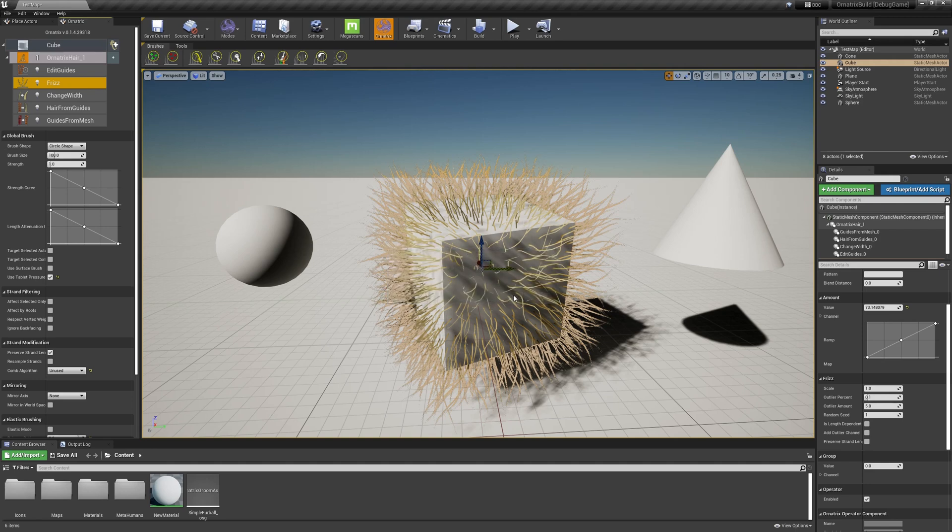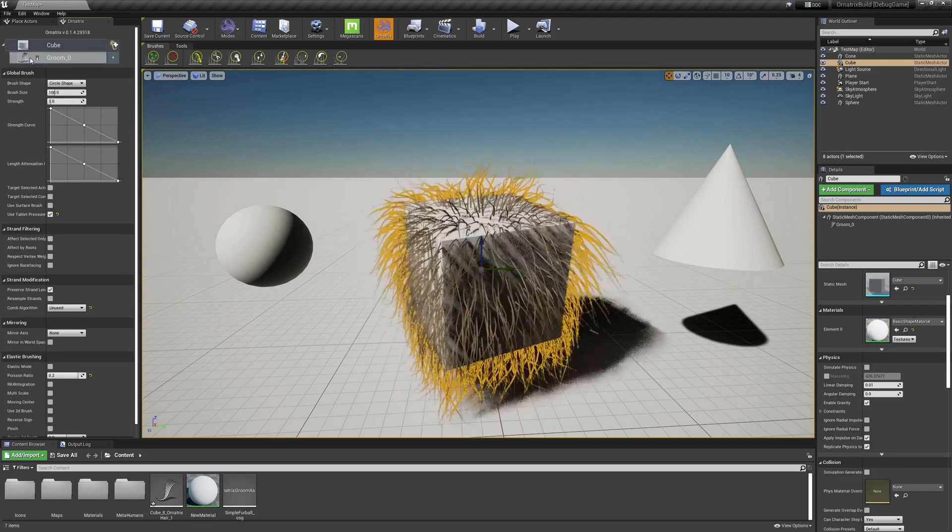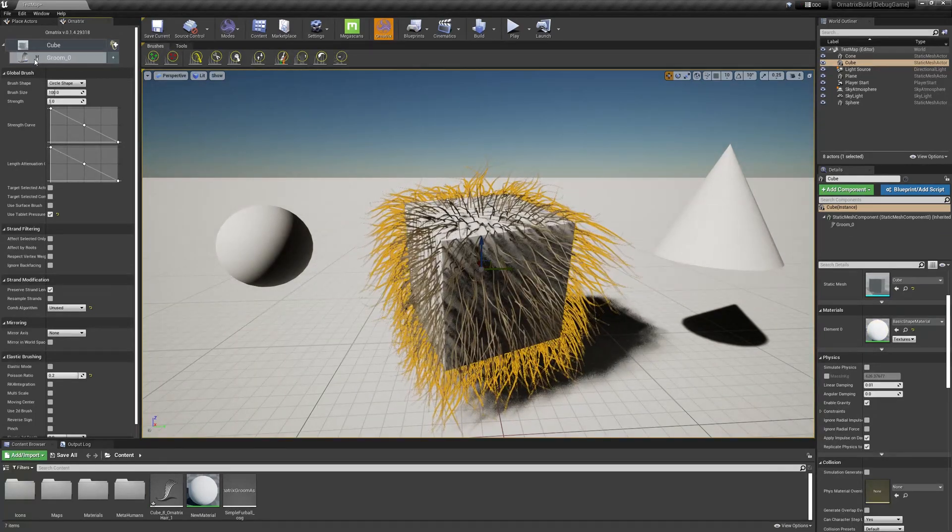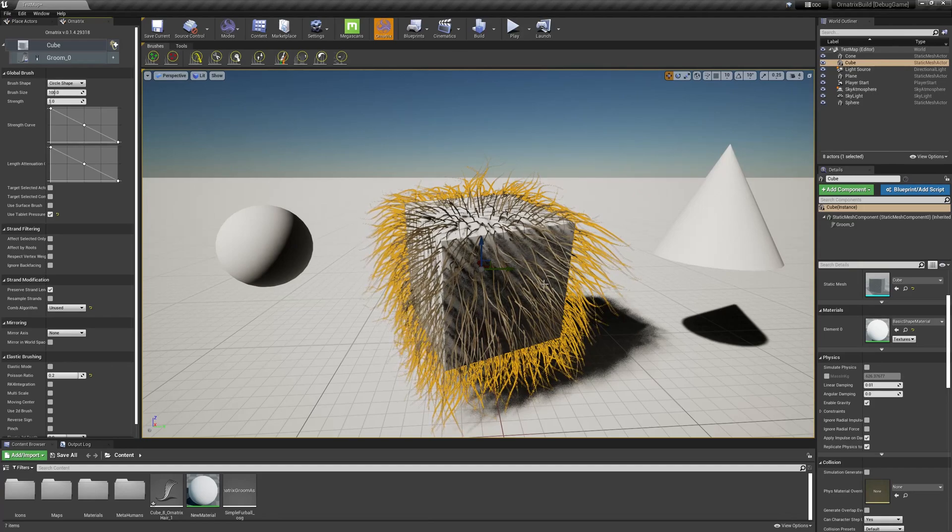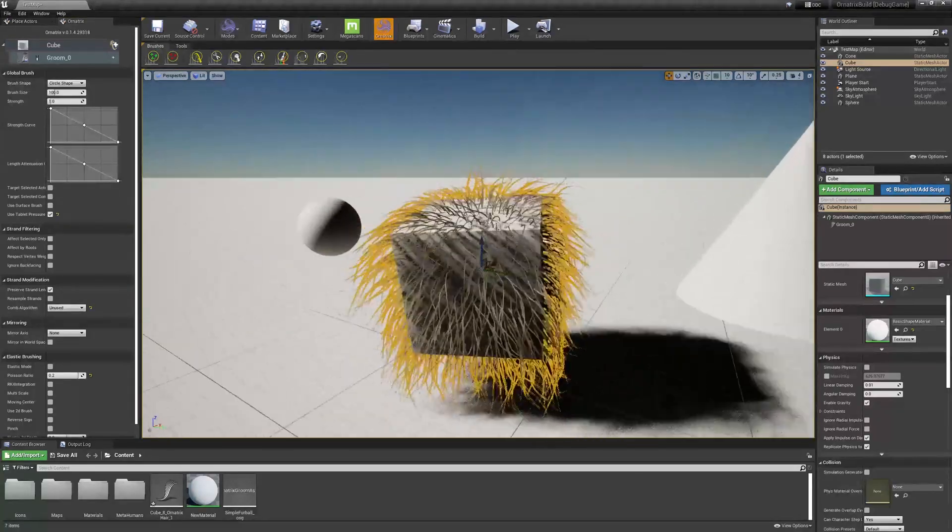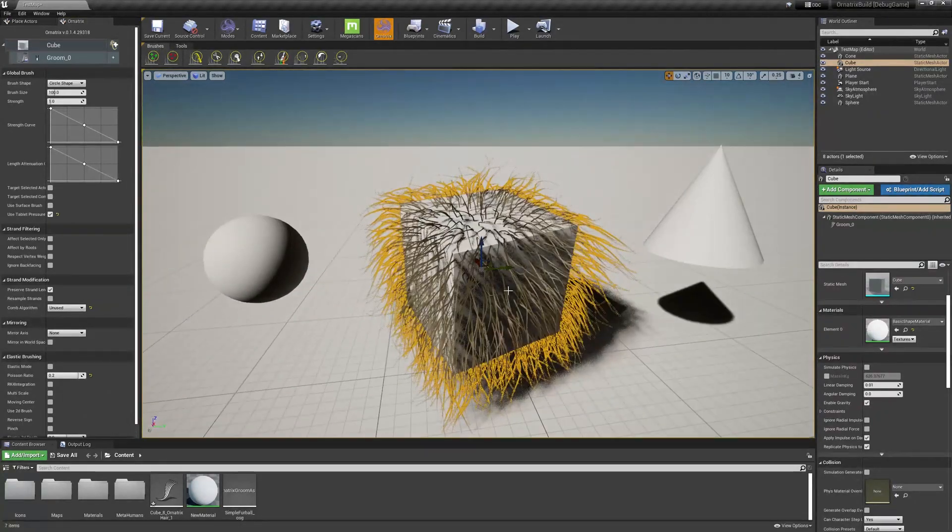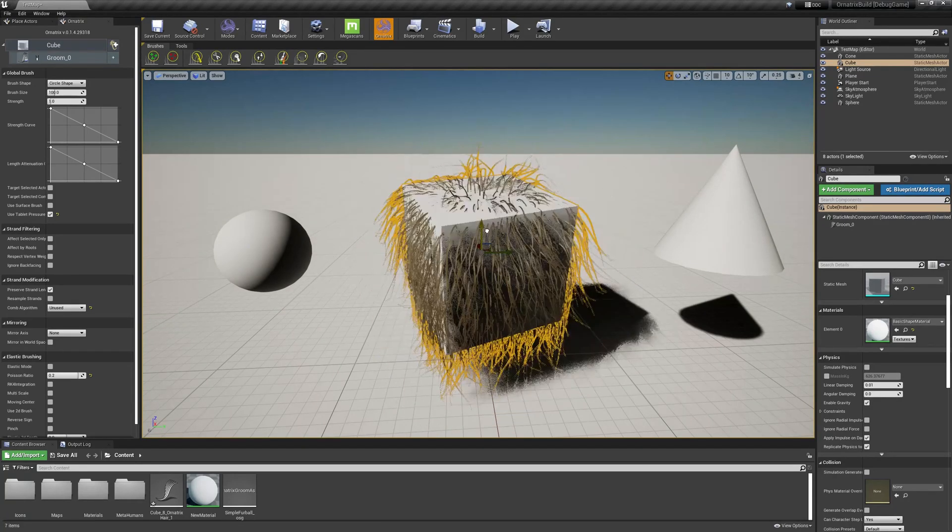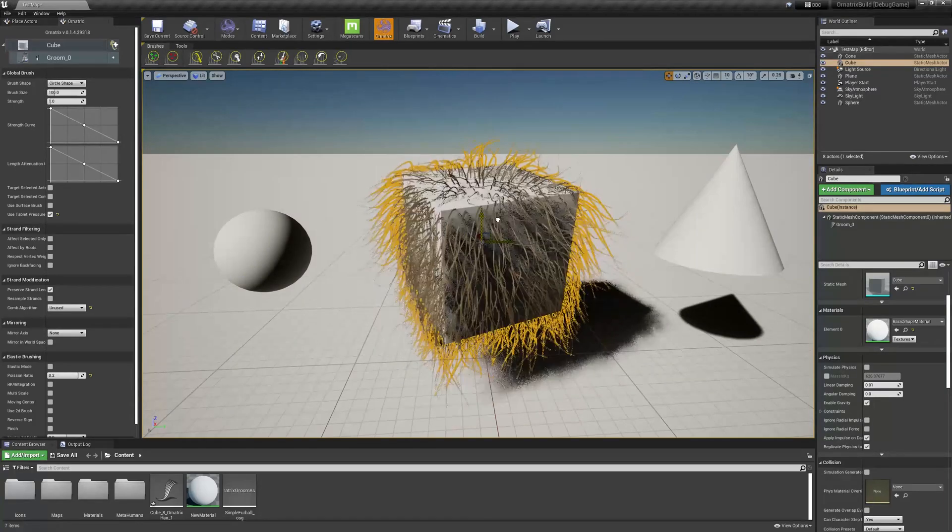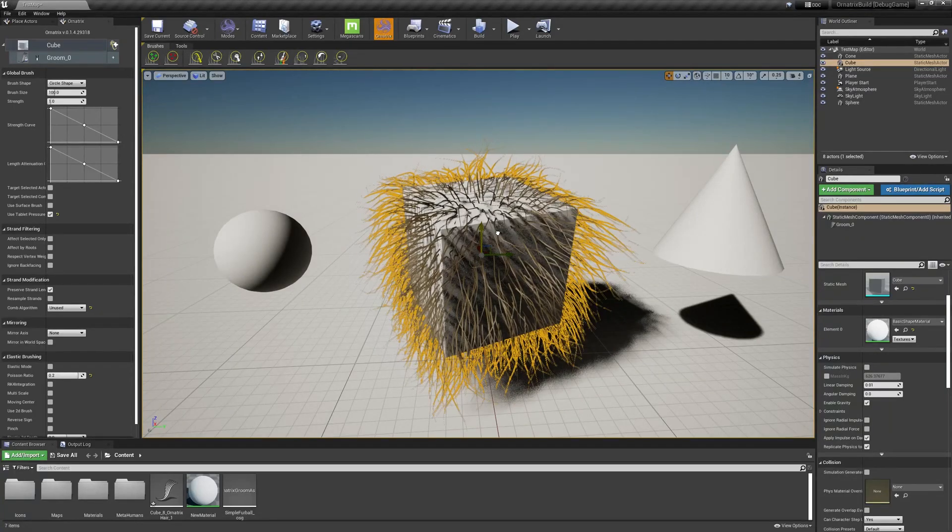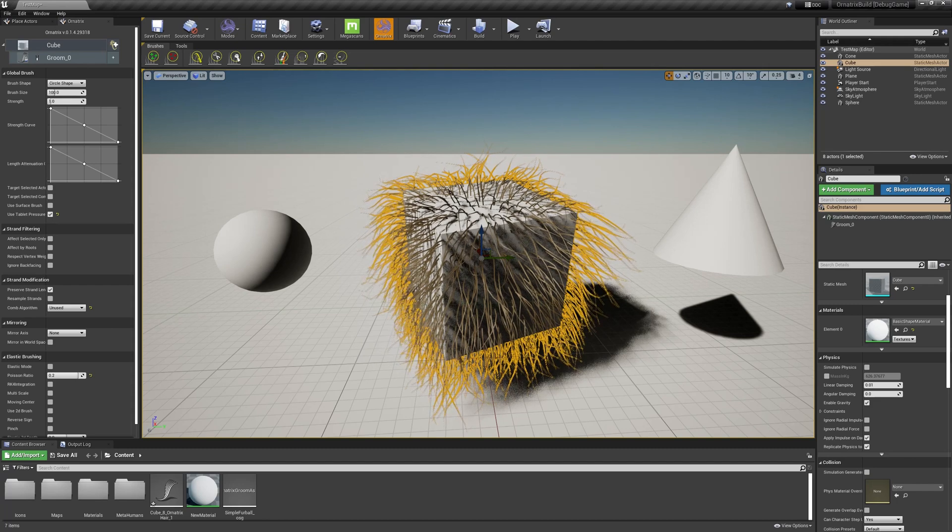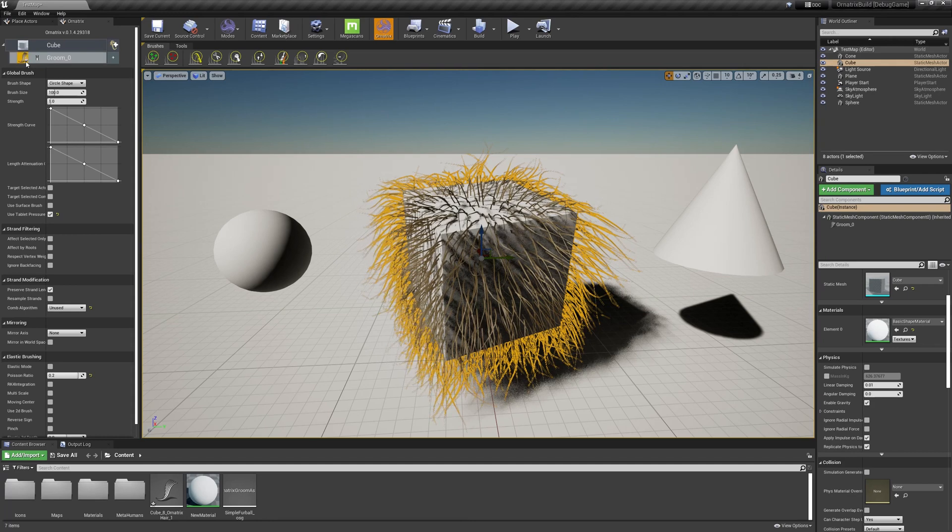I'm going to press yes, and when I do, this whole operator stack collapses down so we don't have any control over individual operators. Instead, all of the hairs are now native Unreal Engine hairs. So if I select my box and I move it around, you can see that even the physics is applied, and as far as Unreal Engine is concerned, these are native hairs that you can export into your game engine and use them just as you would a native hair asset.